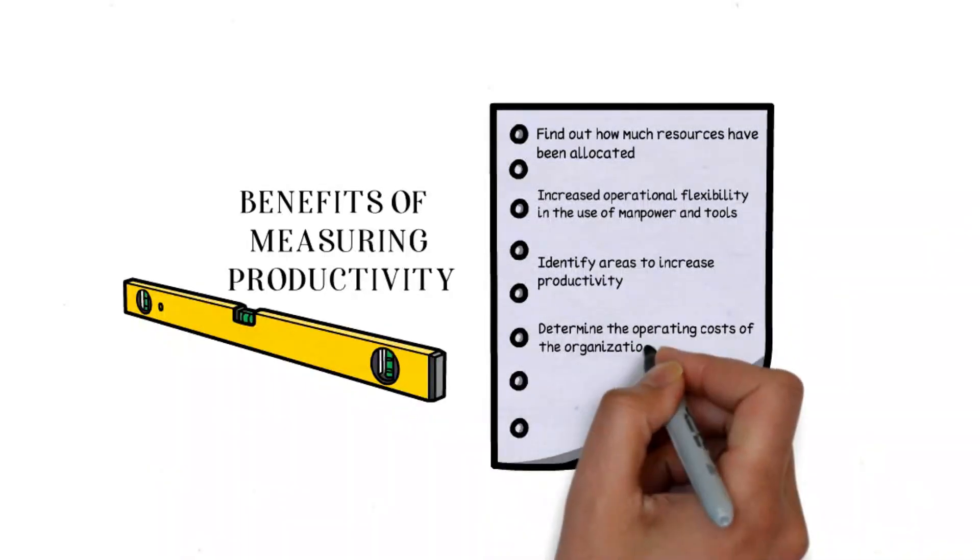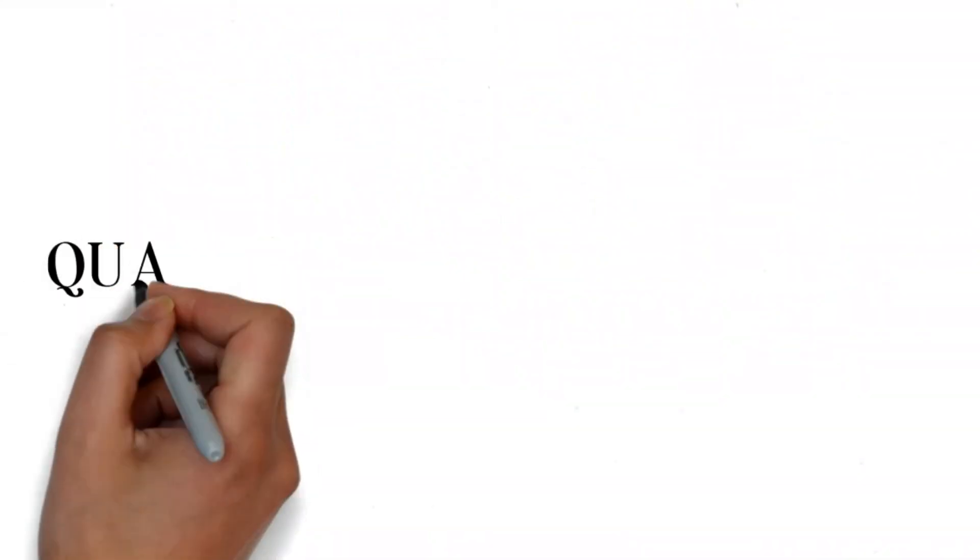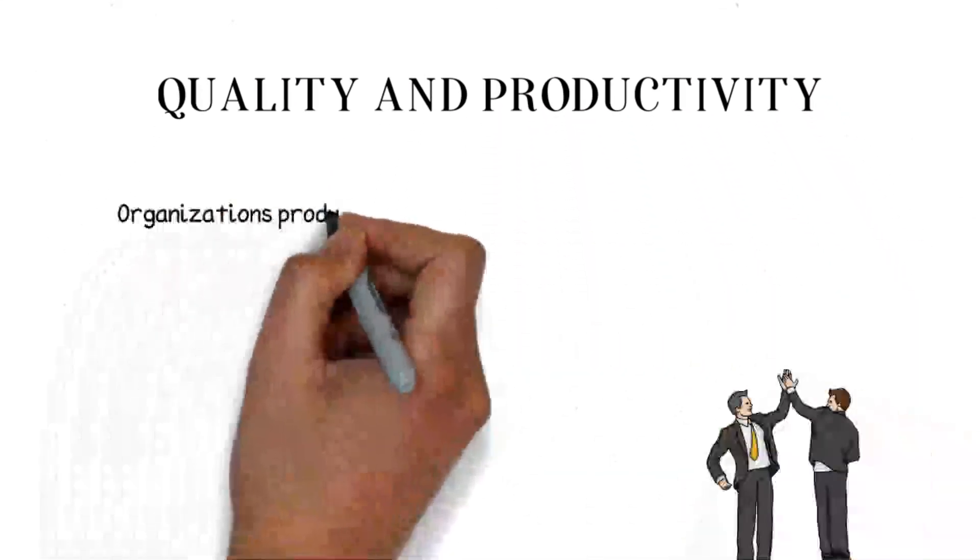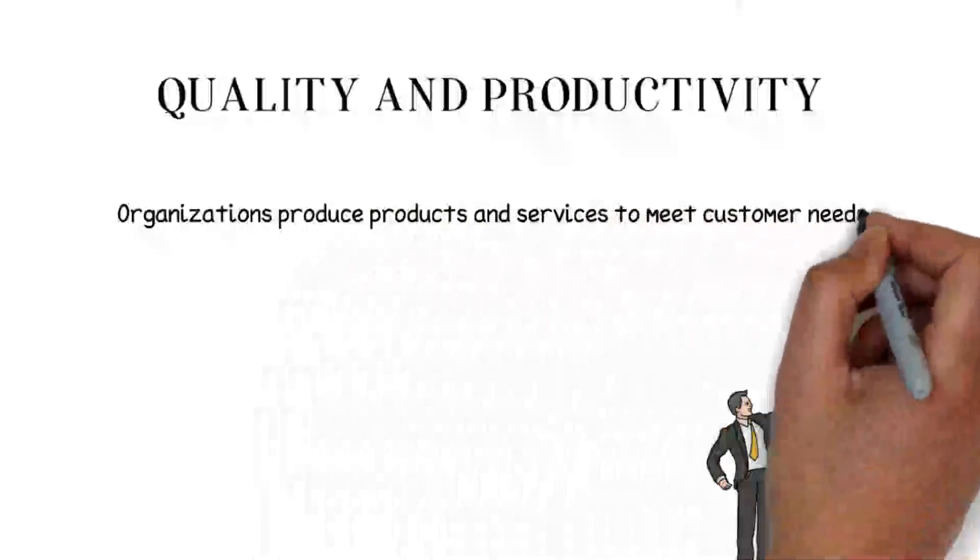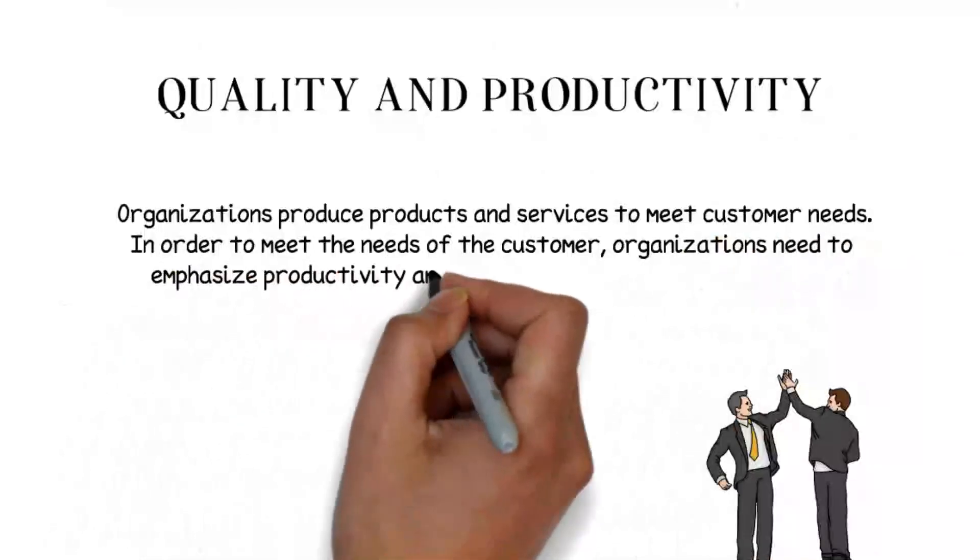In conclusion, quality and productivity are related to each other, and they are important aspects in producing products and services in the market.